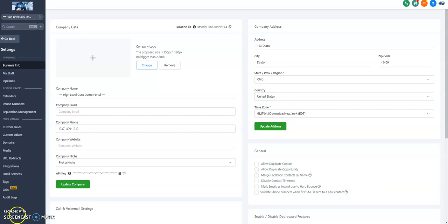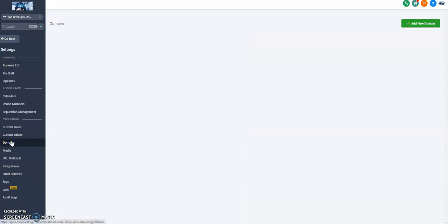We're going to head over to Settings in the bottom left and then click on Domains. So the big thing is we've got our funnel. How do we attach this funnel to a landing page?